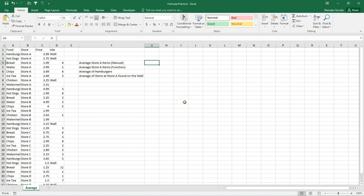In this video, we're going to talk about the average, the average if, and the average ifs function found in Excel. If you look at this worksheet, there's not a whole lot of special things going on. You have some food items, some stores, the price of the items, and where it can be found in the stores.